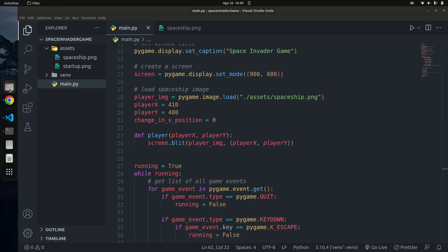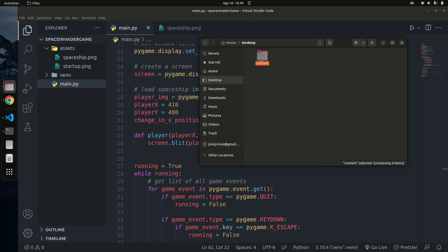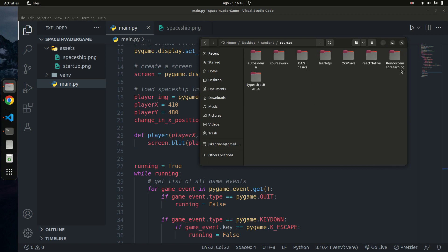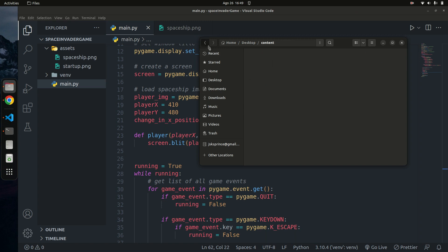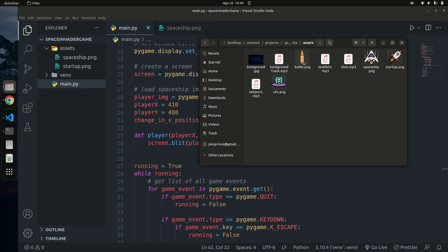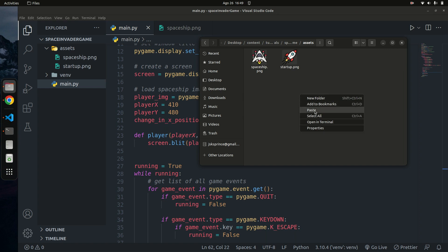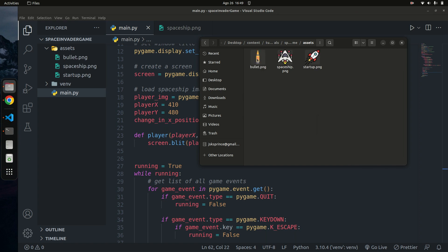All these images are available — the link is on my GitHub repository. I'll navigate to my assets folder and find the bullet image there. I'm going to copy it and paste it into my tutorials folder under the space invader assets folder. You can access this image on my GitHub page, the link will be in the description, or you can download it from flaticon.